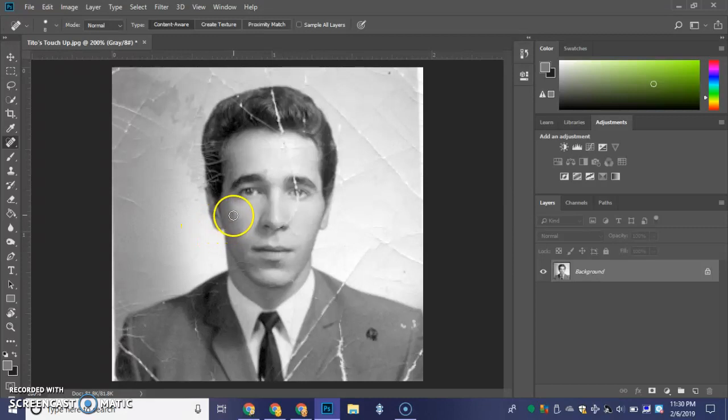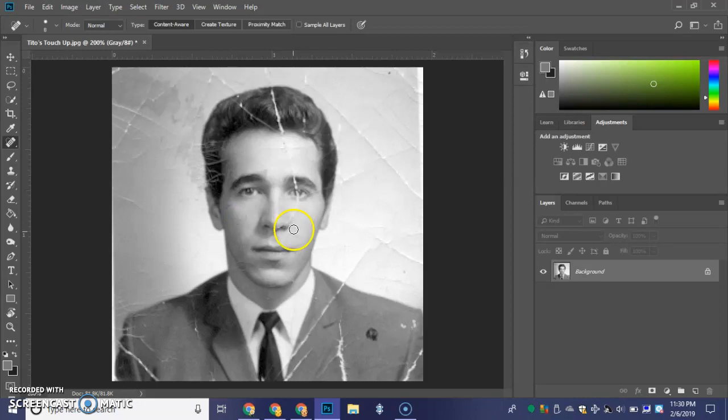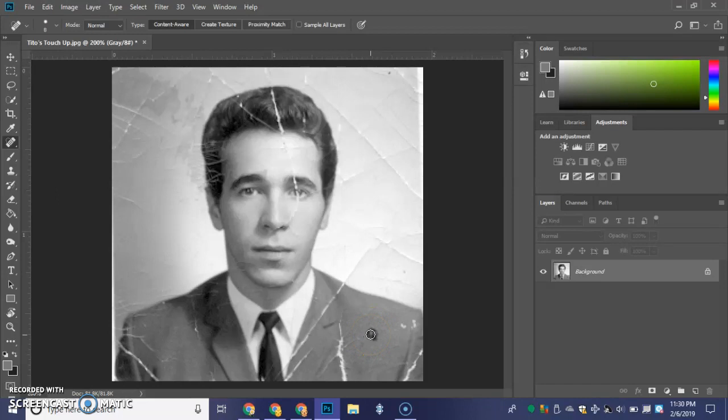Oh, look at that little blemish Tito has. Bam! All gone. Shazam. Oh, Tito. He had a hot dog right before this picture. We've got to get rid of that. So we've got to go a little bigger. There we go. And shazam! And that's how the Spot Healing Tool works. Isn't that fabulous?